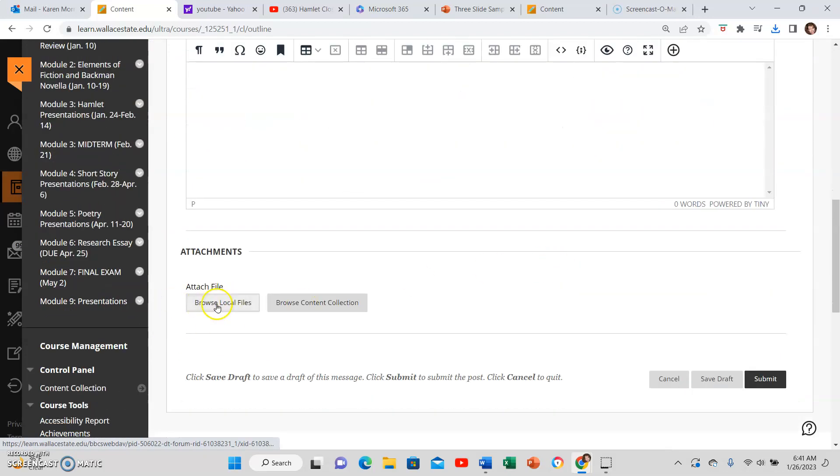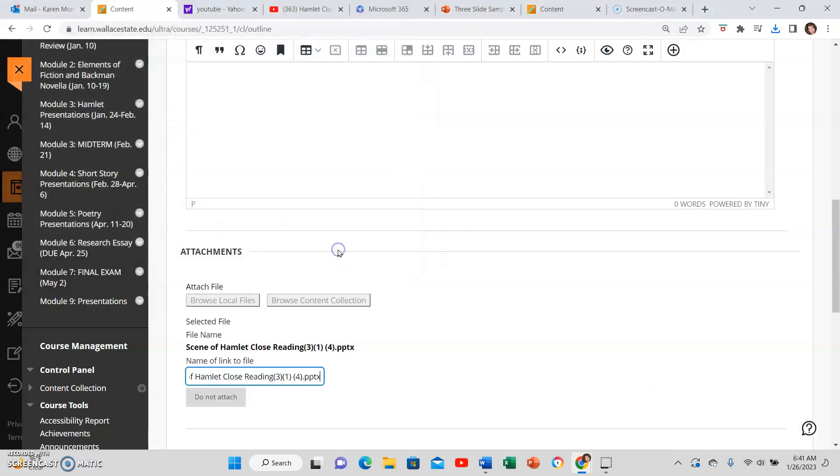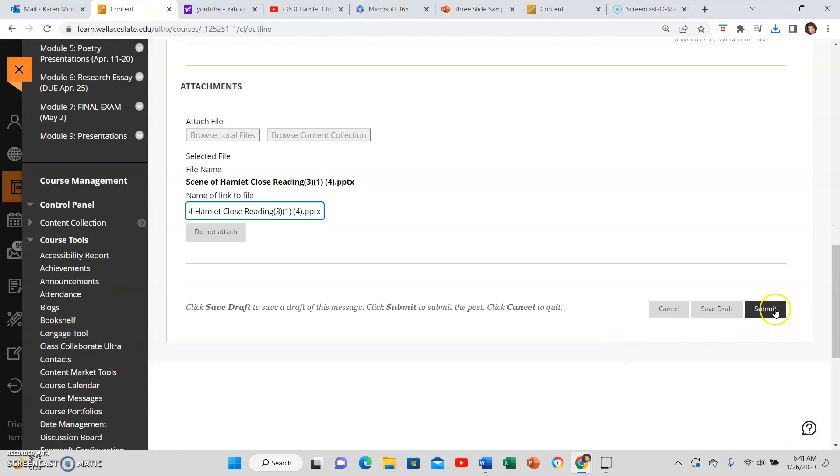Then you can browse local files and then you can upload your content. Don't forget to hit submit. So I just browsed local file.